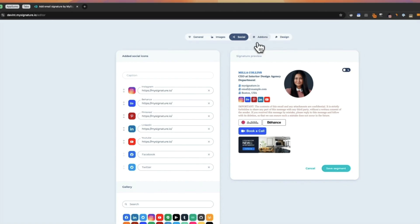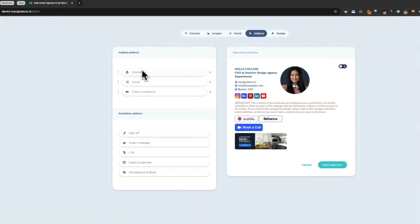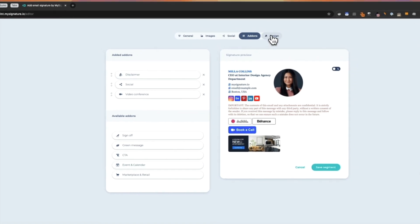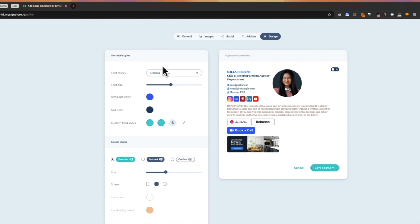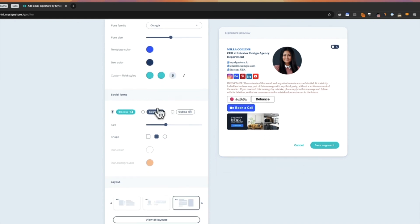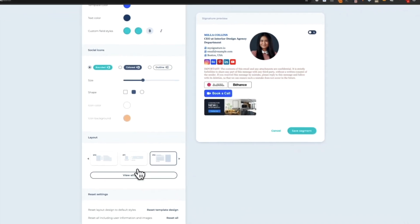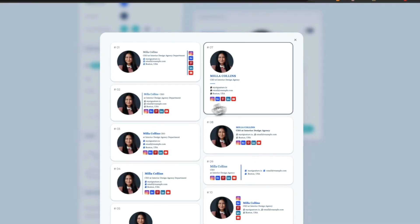Next, there are some add-ons available. In this case, there is already an add-on, which is the disclaimer. Other options include sign-off, social links, video conference details, and more. Finally, the last tab is for design. The designs are still quite flexible, even after you choose a particular template. On this tab, you can set the general design style for your signature template, change the font, color of icons, and so on.